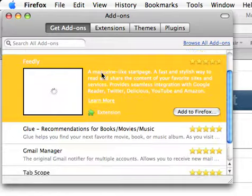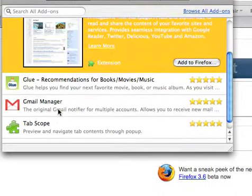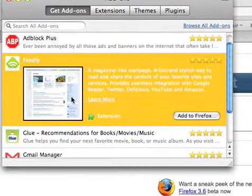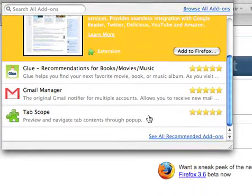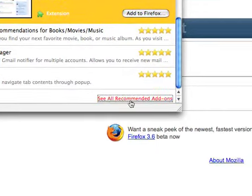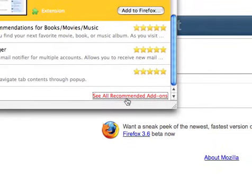You see here you got all these recommended add-ons for you. You can download these if you want to, but I want to go to See All Recommended Add-ons right down here.